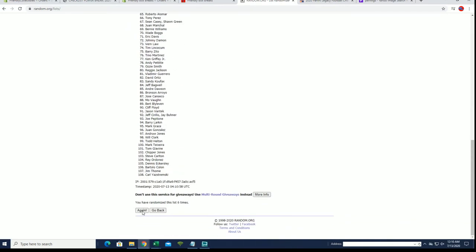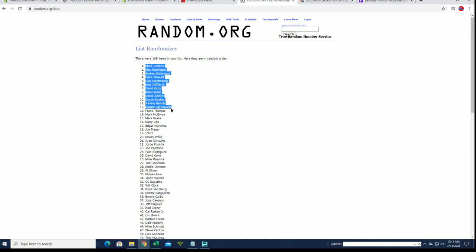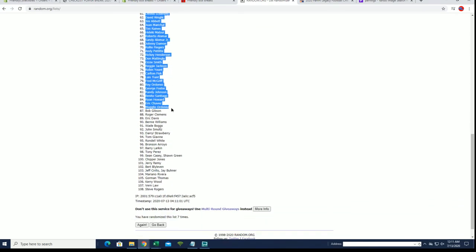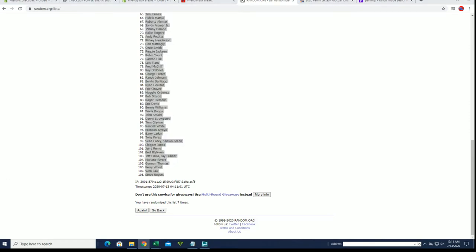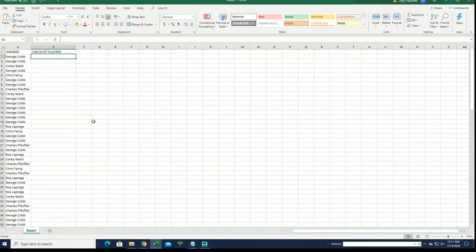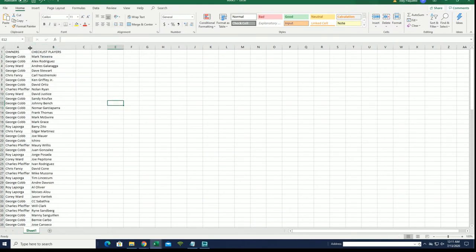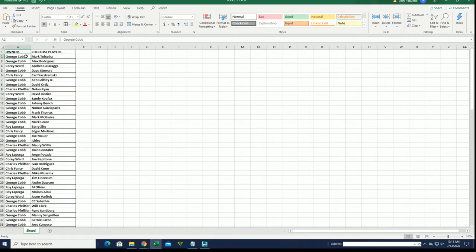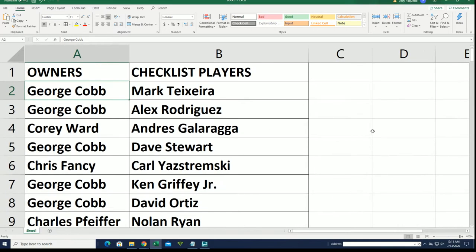All right, Mark Teixeira down to Steve Rogers. What's the name of it? That's a Topo Chico.